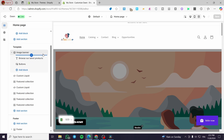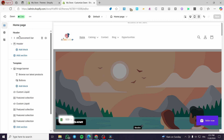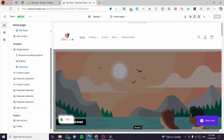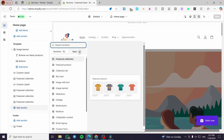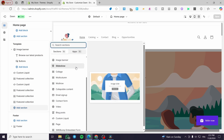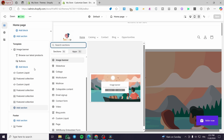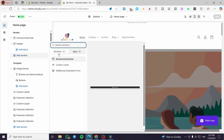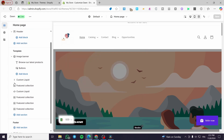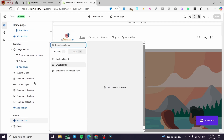Each section contains blocks. To add a section — whether for the header, template, or footer — click the plus button labeled 'Add Section' at the bottom. You'll see the available sections and apps. For the template, you can add the maximum number of sections, but for the header and footer you are limited to three each.